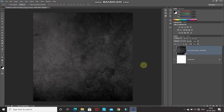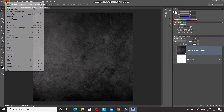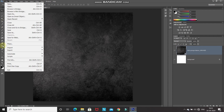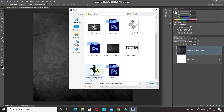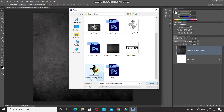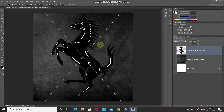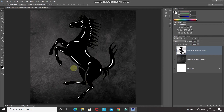Now we need to bring in the shape or logo image where we want to apply the chrome effect. Go to File and select Place. Select any shape or logo image — the download link for this logo image is in the description below. Click Place, then click the tick icon to place it. Now we have our shape.